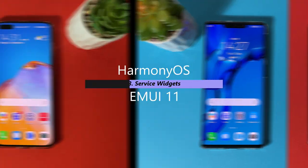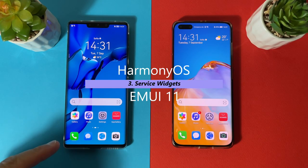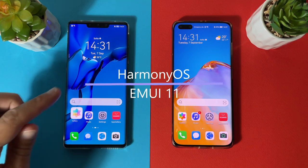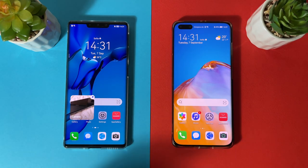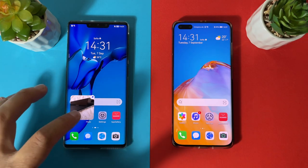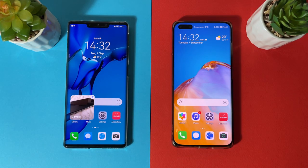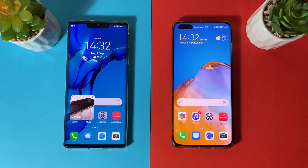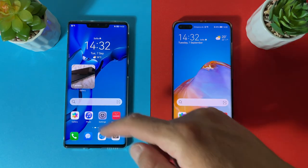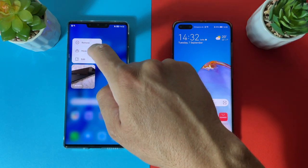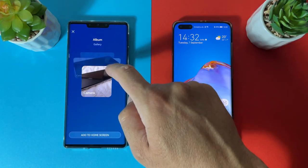This is a new feature: if you swipe up on an icon that has a bar under it, it generates a service widget. These widgets can be resized to 2x2, 2x4, or 4x4, and they display different types of information depending on the application. The service widget can be dragged to a new location or added to your custom home screen, making it the easiest and most convenient way to organize screen elements.